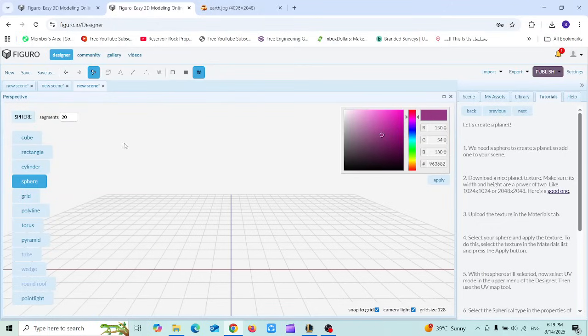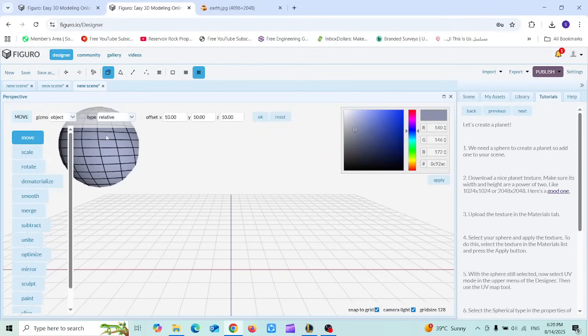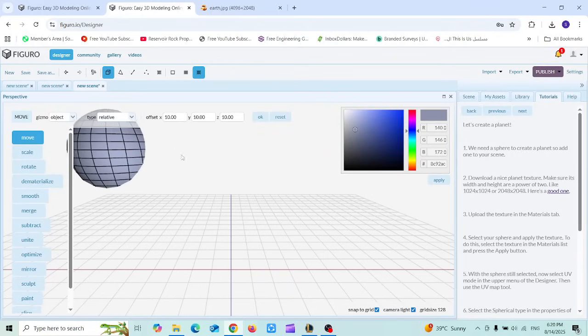Now I'm going to choose objects, then I'm going to move this sphere so it's more obvious to me just like this.